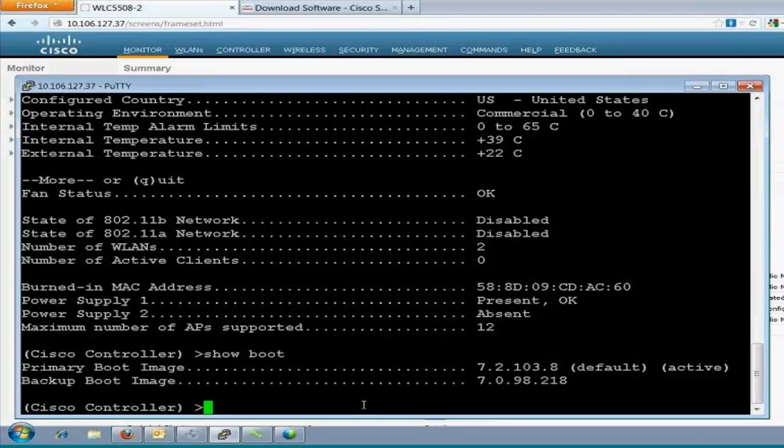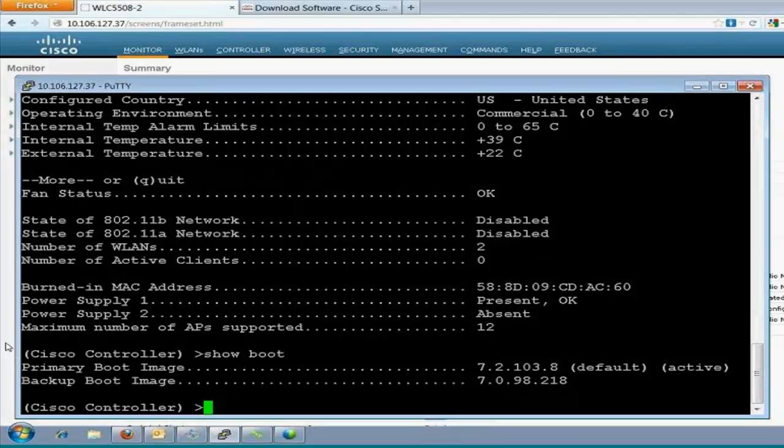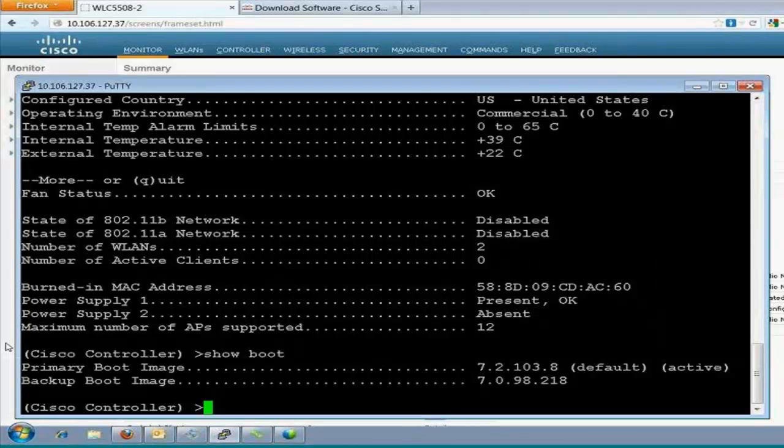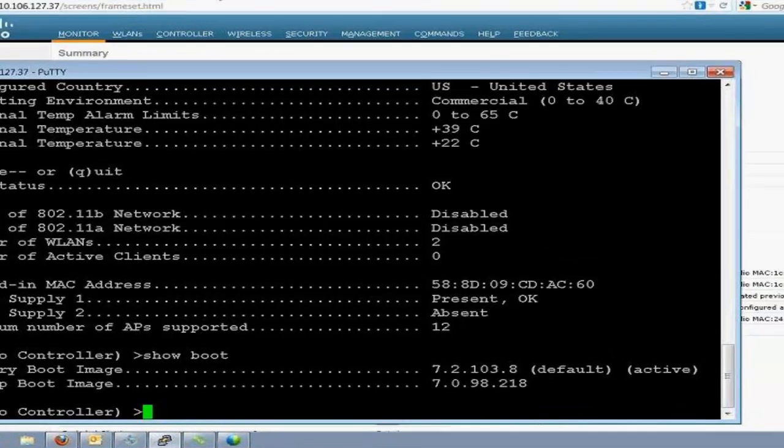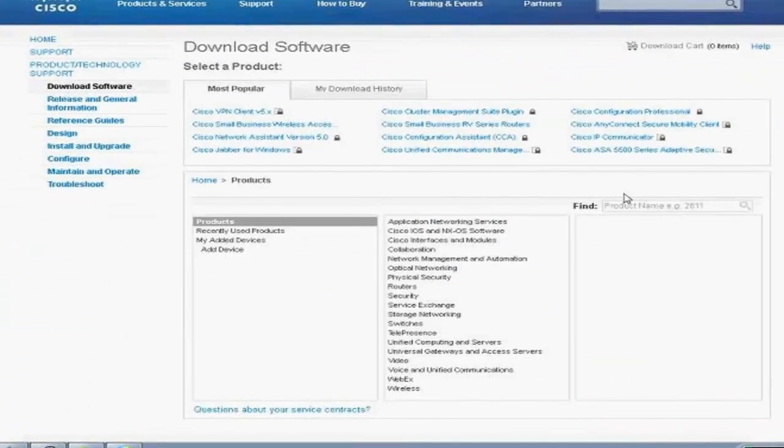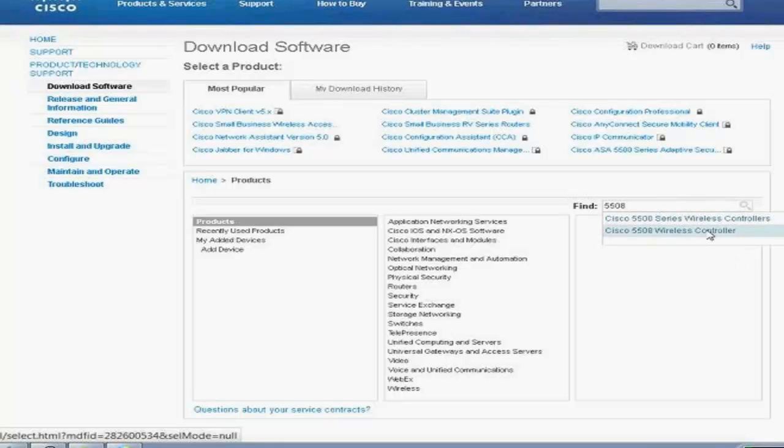And the backup boot image is 7.0. So, if any problem occurs, it will come up with a backup image. Before upgrading the controller, you should be aware that you need to keep the backup configuration of the controller. I don't say that always the upgrade fails, but in case the upgrade fails, then we have the backup config. So, no need to worry about it.